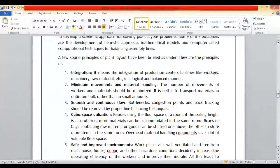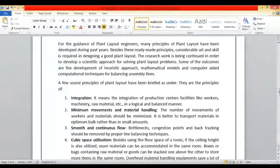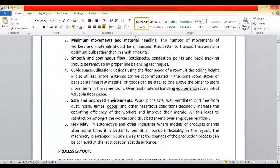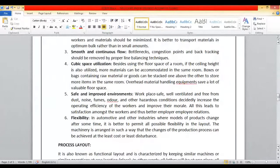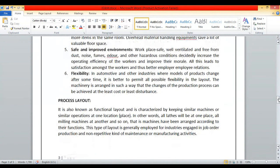In the previous class we discussed a few principles of plant layout: integration, minimum movement of material and material handling, smooth and continuous flows, low cubic space utilization, safe and improved environment, and flexibility. Based on these six principles we will divide plant layout into three different types: process layout, product layout, and combination layout. These three are important as per the subject as they give you a basic idea regarding plant layout.